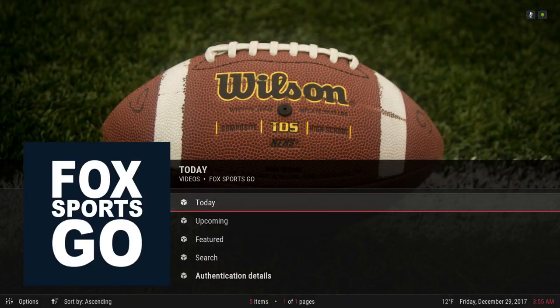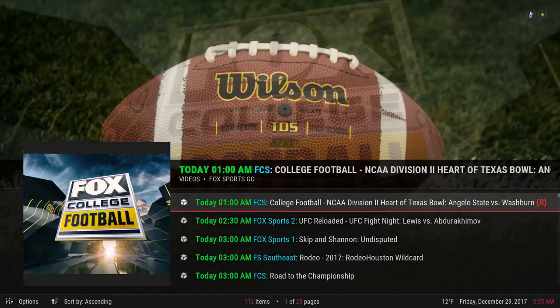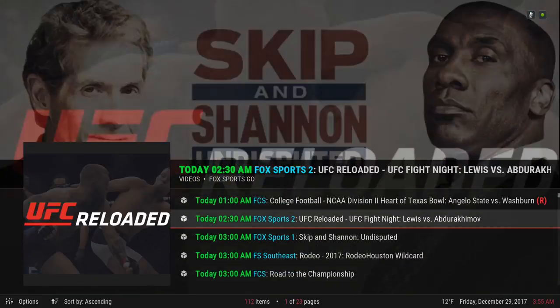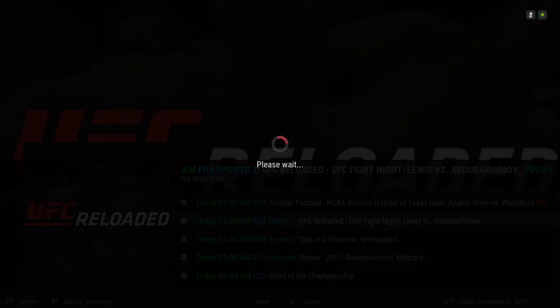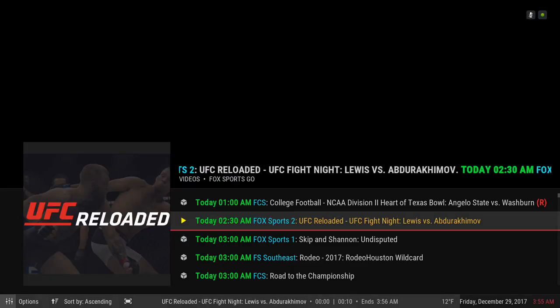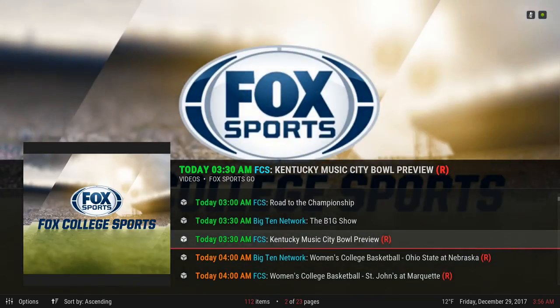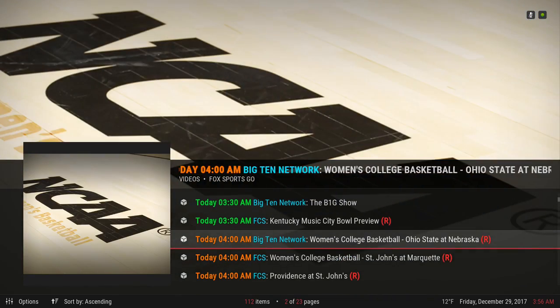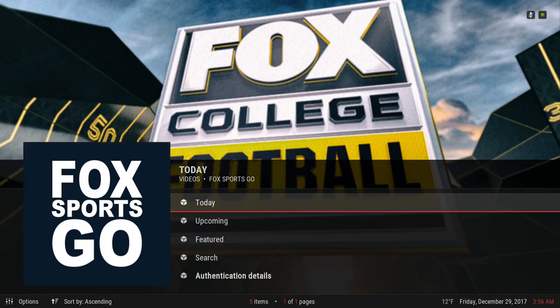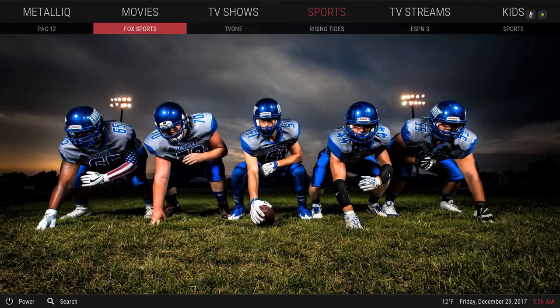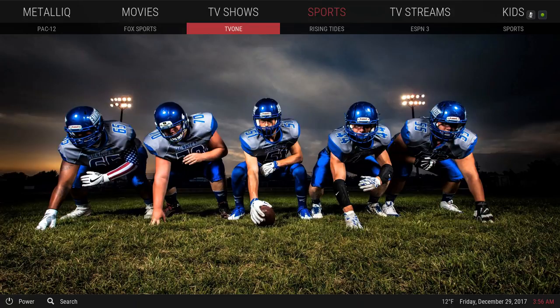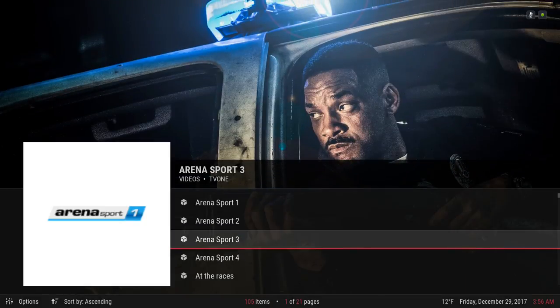Here we have our Sports section. Clicking on Sports takes you to Fox Sports Go, and for those interested in UFC you can find UFC fights here. When it's green that means it's good to play, and it goes by time. You also have Pac-12, Fox Sports, TV One, and some sports channels. I've noticed the TV One add-ons are starting to add some HD channels.